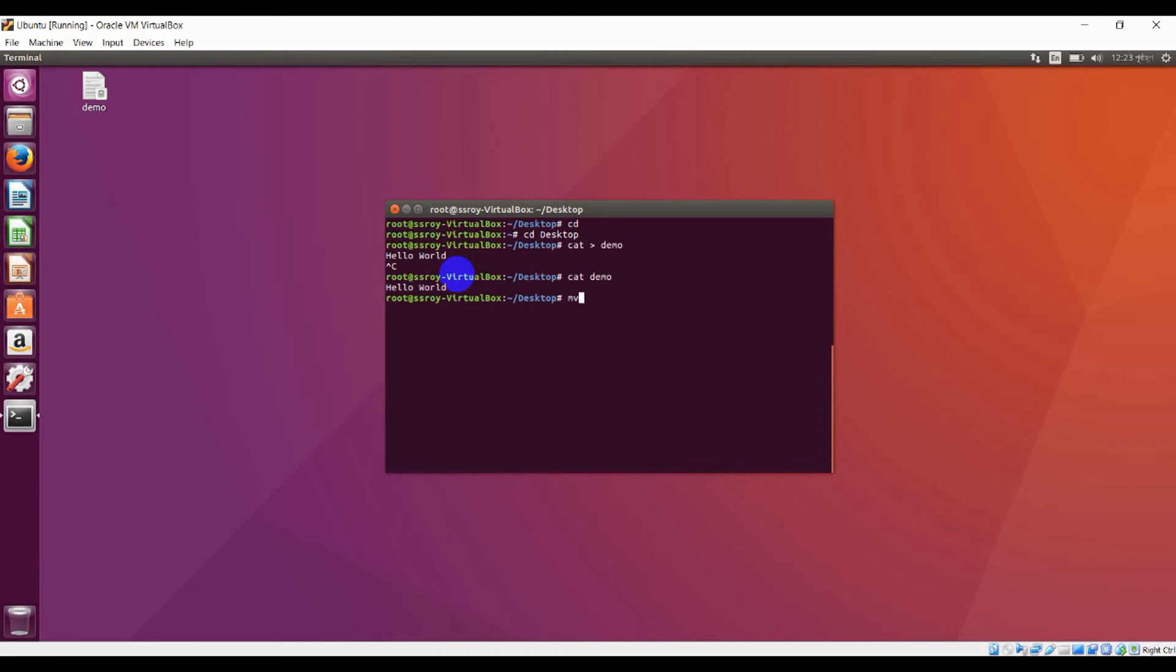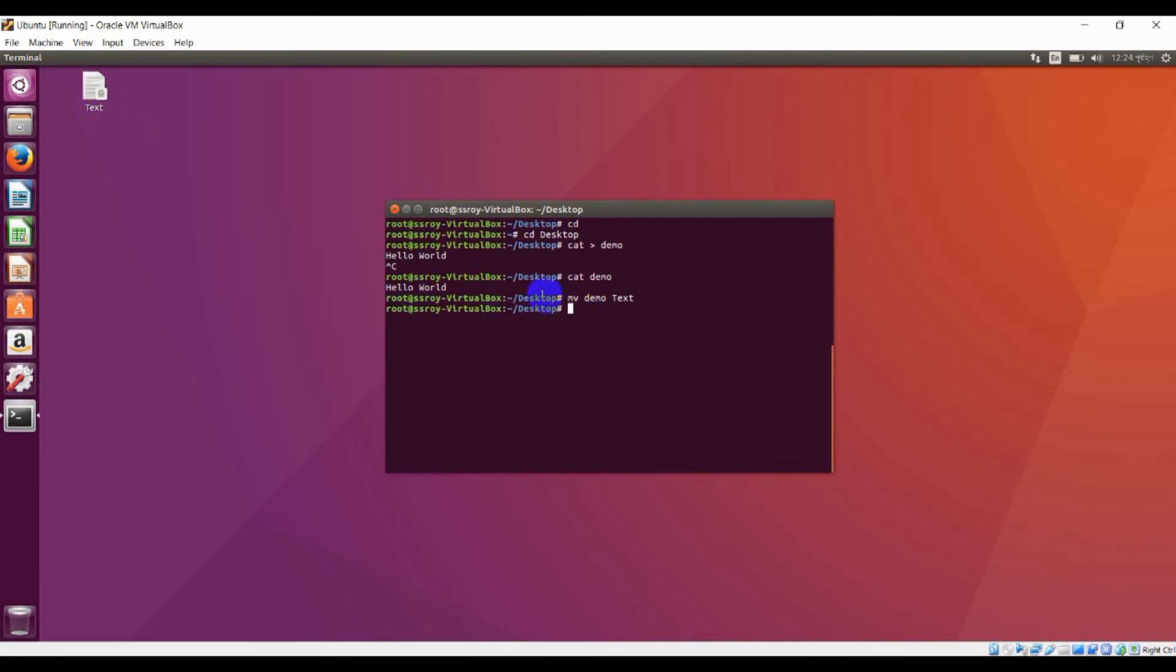Here I am giving 'text' as the new name. You can see your file changed into text. Now if you want to delete this file, just press 'rm' and here is the file name. Press enter and the file is deleted.